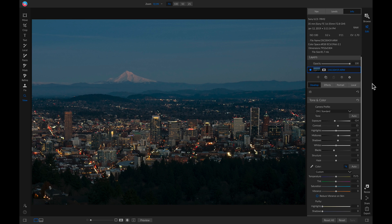Hey everyone, in this video I want to show you how you can dodge and burn or paint light using local adjustments inside On One Photo Raw 2019.